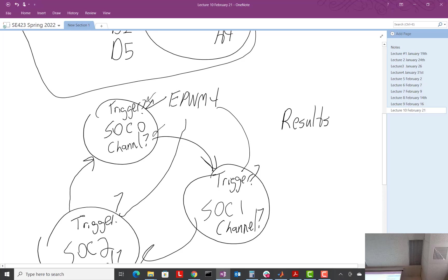But again, no. The results registers is talking about which SOC gave that result. So SOC's result is in results 0.